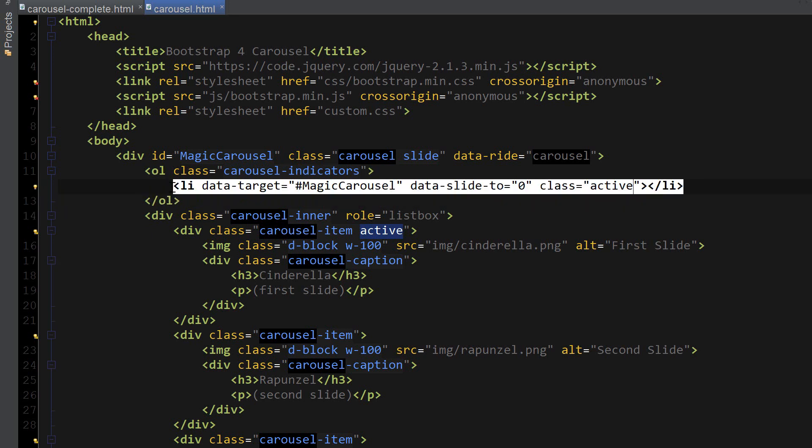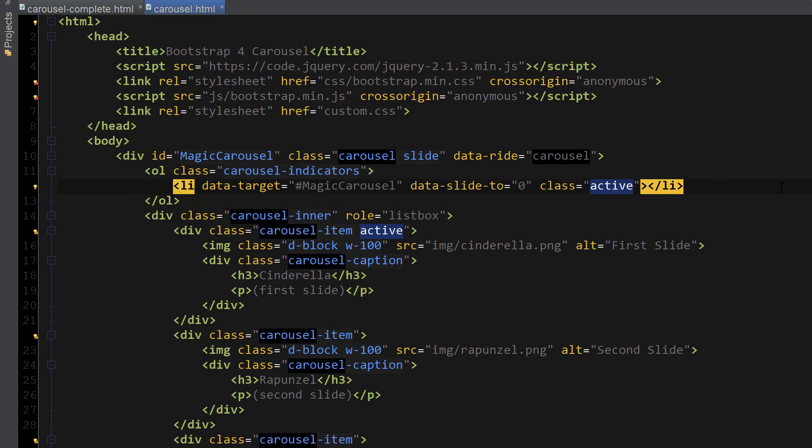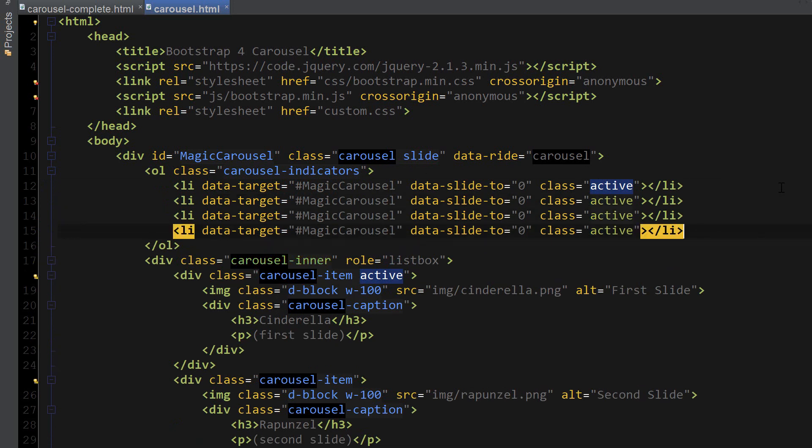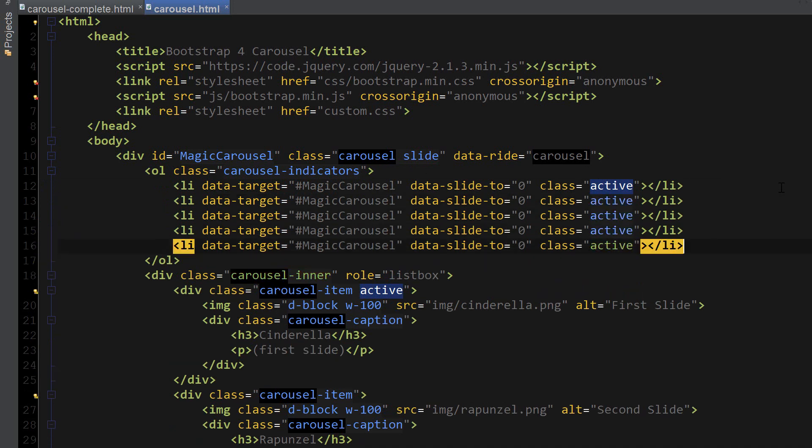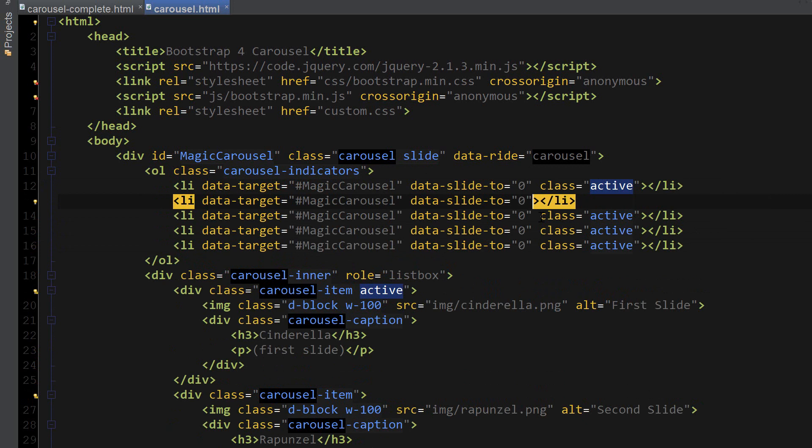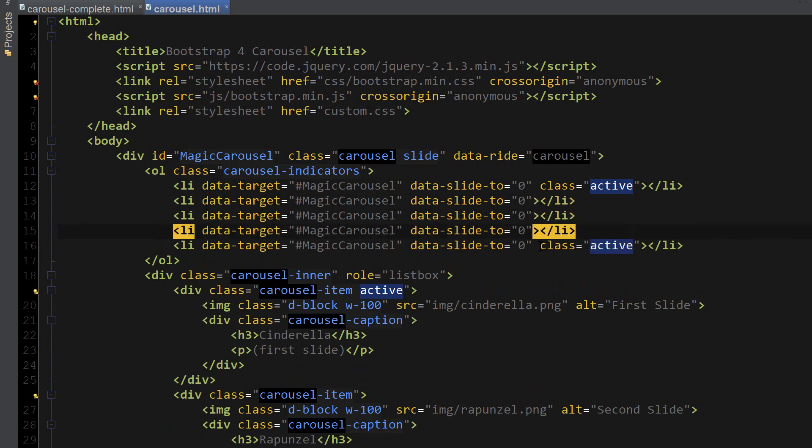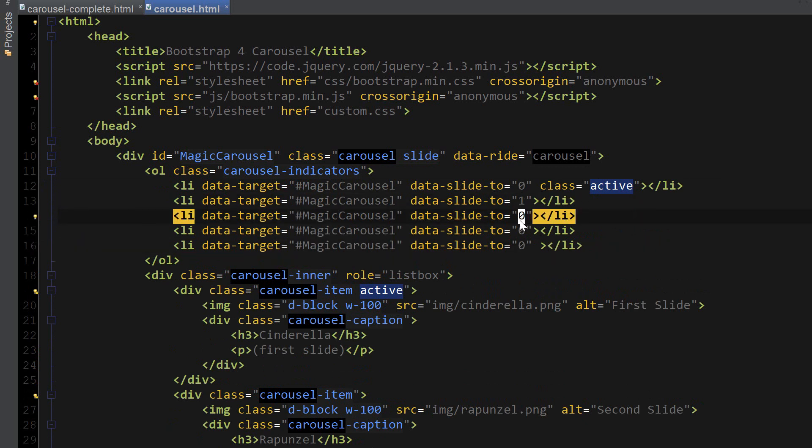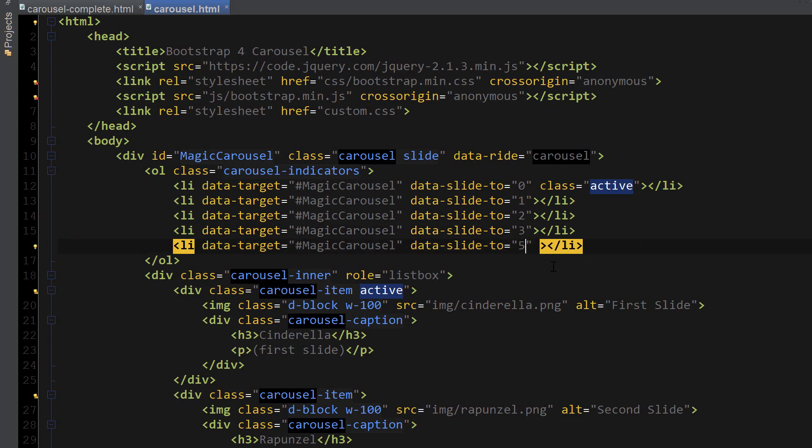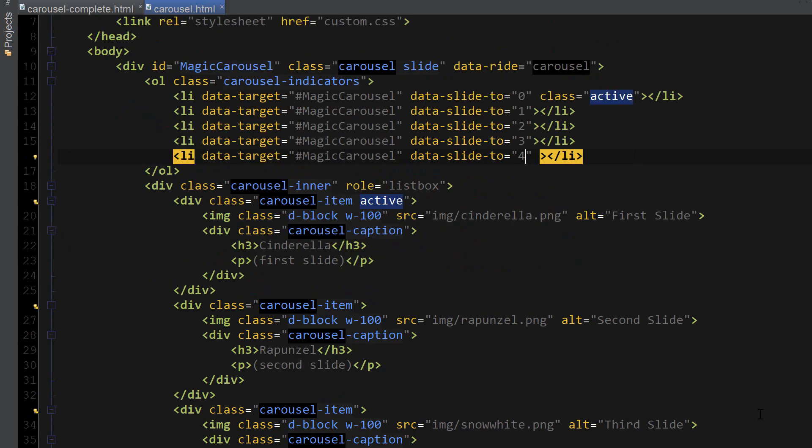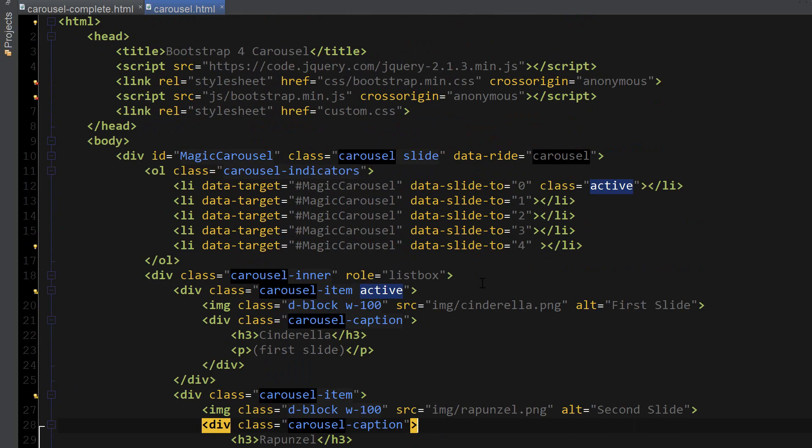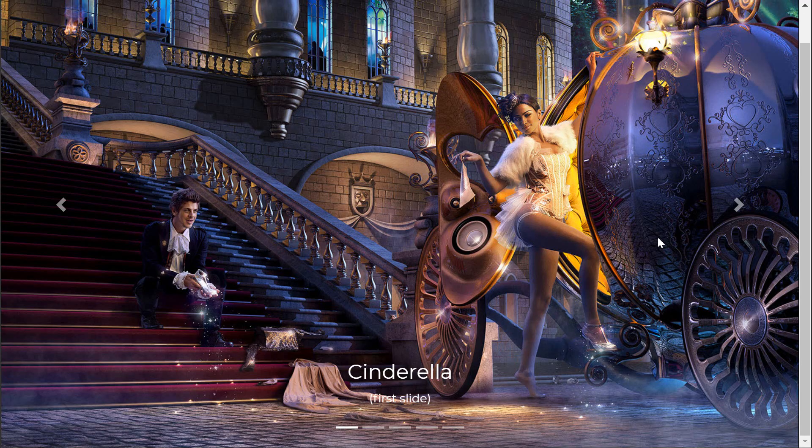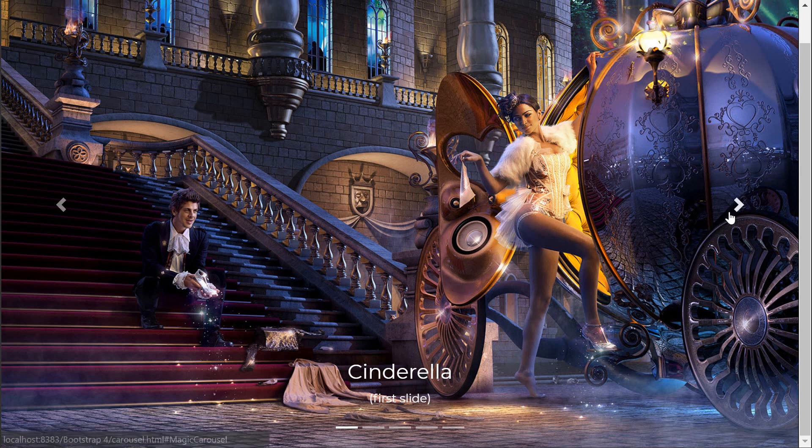Now I'm just going to copy and paste this four times. Going to delete the class active from the rest of them and change the values incrementally by one.